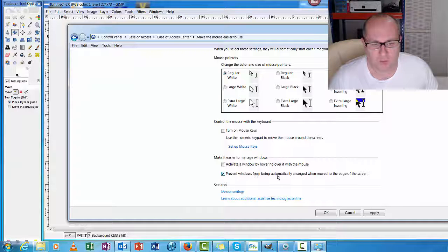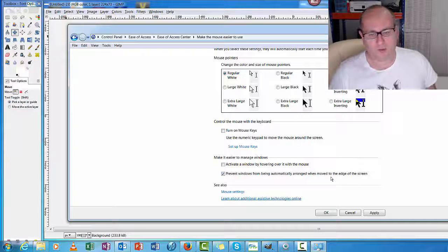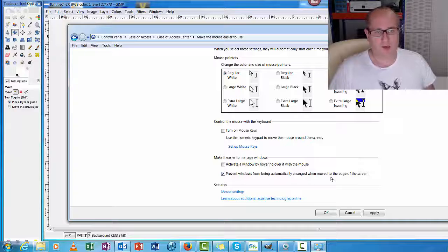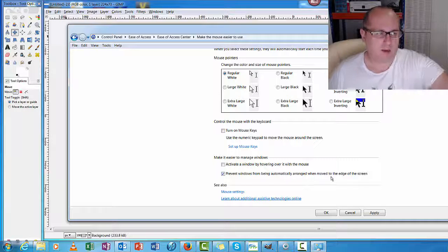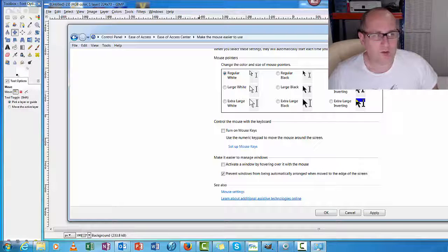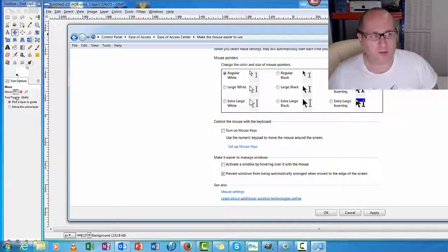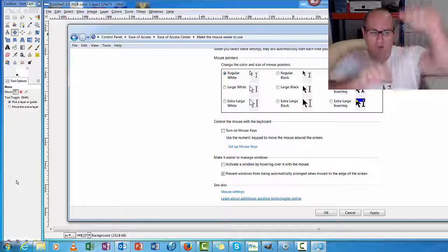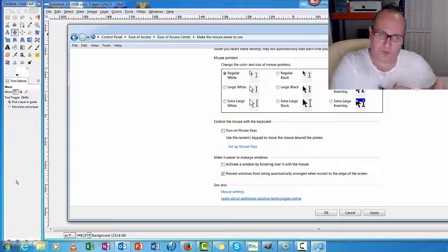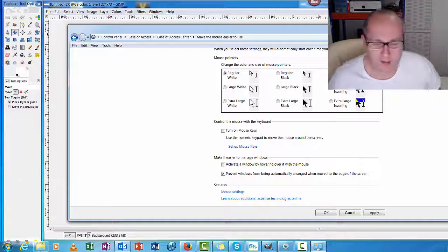that says 'Prevent Windows from being automatically arranged when moved to the edge of the screen.' So like here where I've got my Toolbox on the side, before it kept pulling it and stretching it out. I want it a specific way.